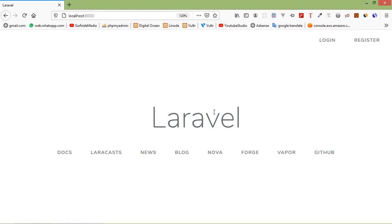Hi everyone, welcome back to the Laravel 7 tutorial. In this video we are going to learn about exporting data in PDF. We'll use the DOM PDF package for exporting data into PDF.